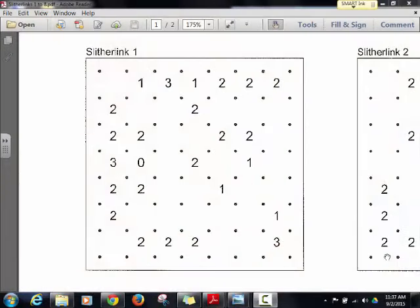All right, here we go. This is kind of some fun stuff — Slither Links. This is messing with your brain sometimes. It takes a little bit of time. Even for me as I go through this, I'll explain how it works, but sometimes it takes me like a couple minutes to really just take a step back and figure out where I can go from the next step. It's kind of like line sweeper in a way, if you think about it.